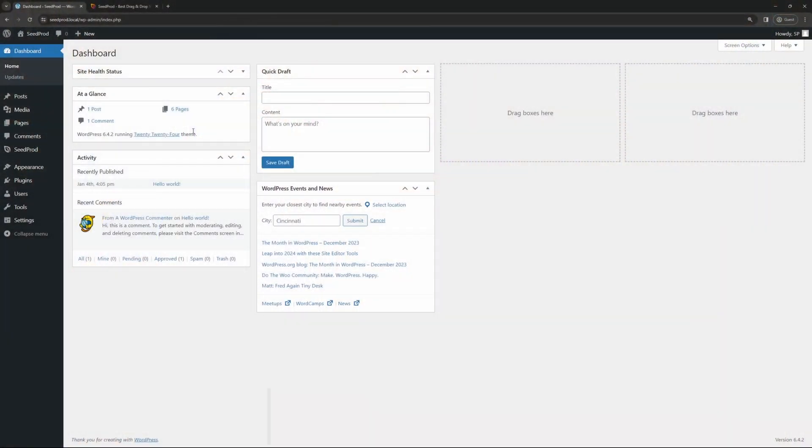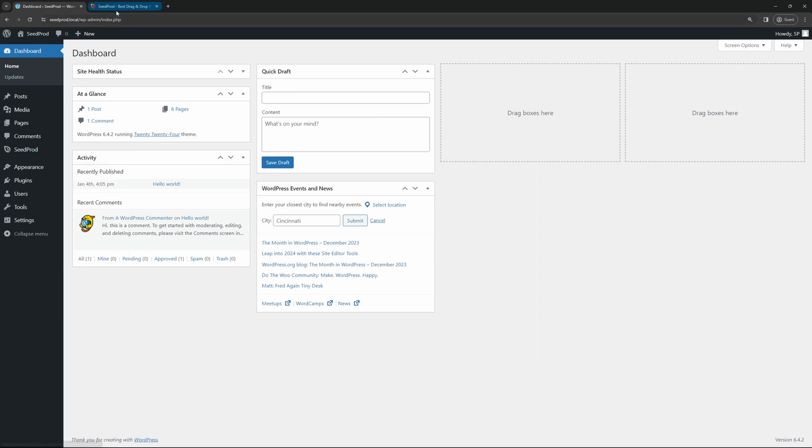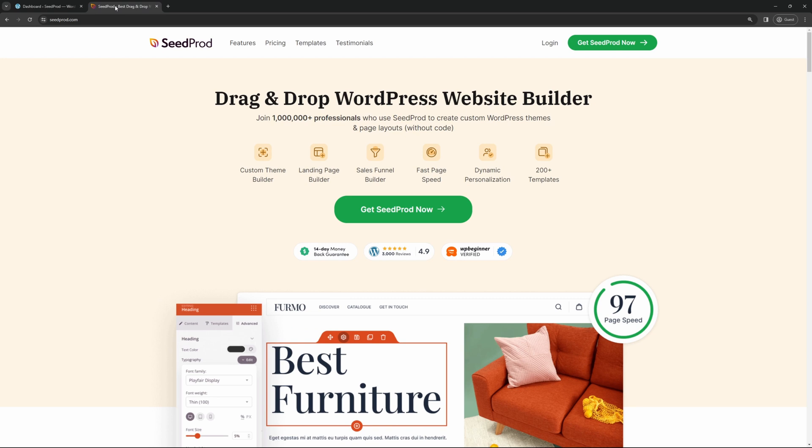The first thing you'll want to do is get SeedProd installed, so I have SeedProd installed already here in a clean installation of WordPress. If you need help installing SeedProd, head over to SeedProd.com.